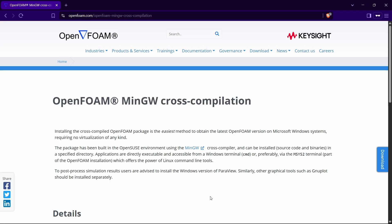If you have watched my previous OpenFOAM installation videos, I would have used something called the Windows Subsystem for Linux, which is the WSL, to use OpenFOAM because OpenFOAM is generally made for a Linux PC. But if we want to use it in a Windows PC, we will be using WSL and then install OpenFOAM inside that. In my previous videos, we have seen how to install in WSL. But in this video, we are going to see how to install it inside native Windows.